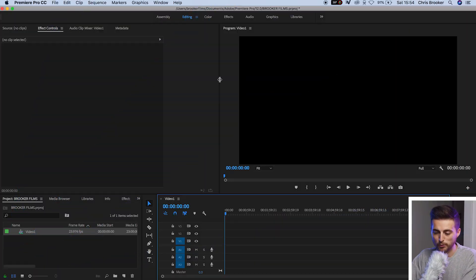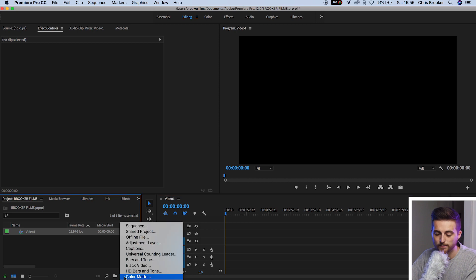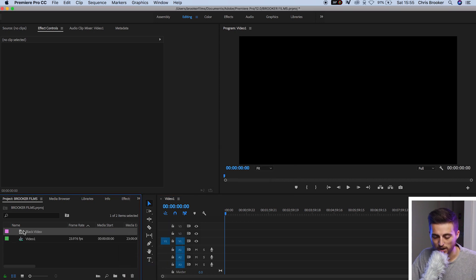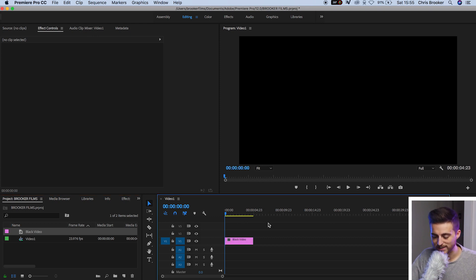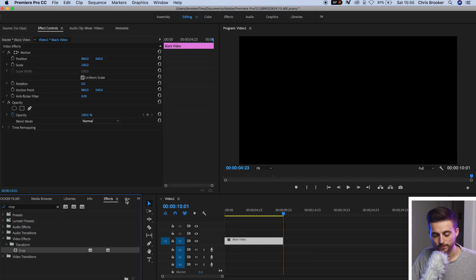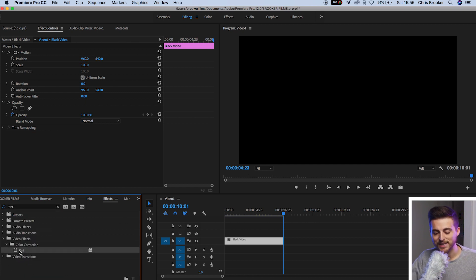Once we're inside of Adobe Premiere Pro and we've got a sequence created, we're first going to begin by creating a colored background. So we'll go down to new item, black video, press OK and drag this onto video layer one. Now we'll extend the duration out to around 10 seconds, we'll go to effects, search for tint and then drop tint — that's t-i-n-t — onto our black video.